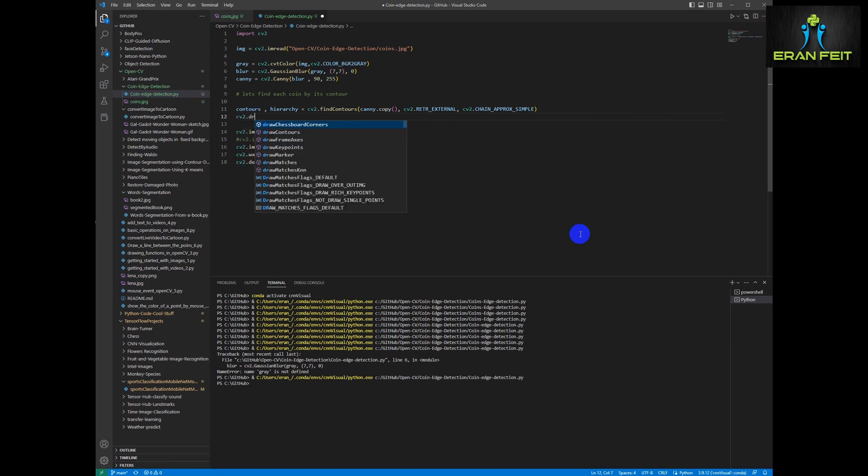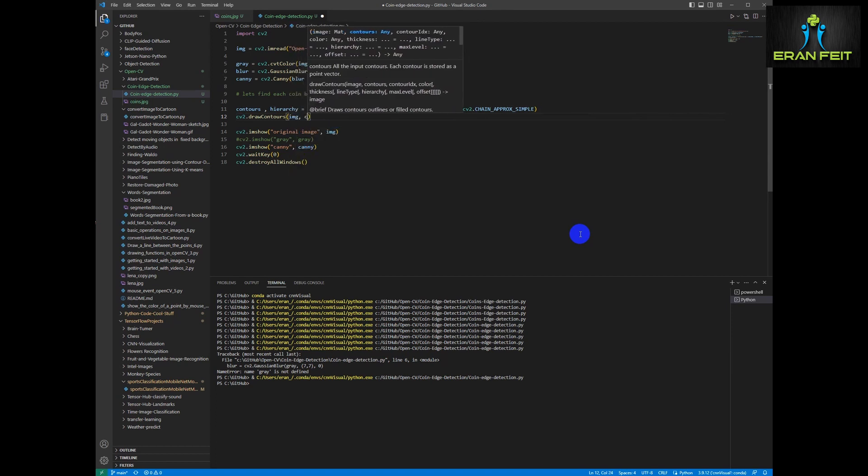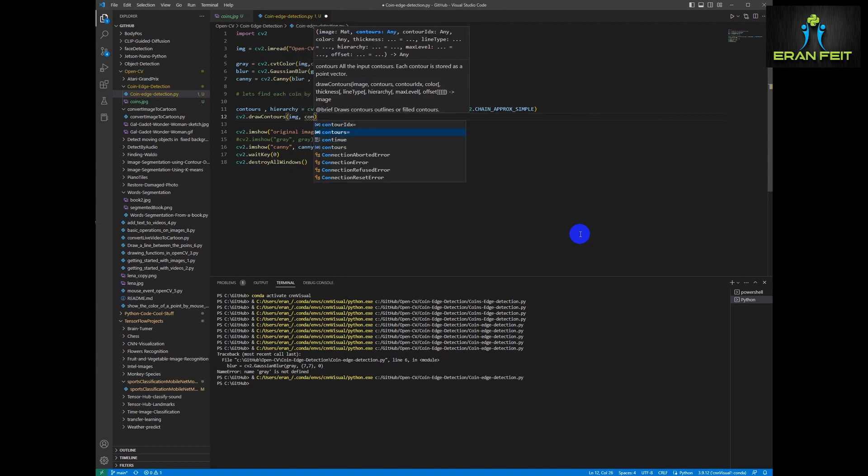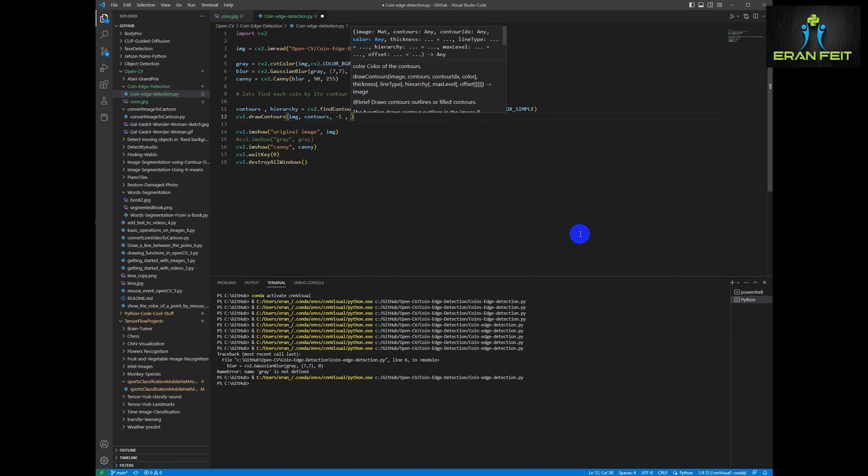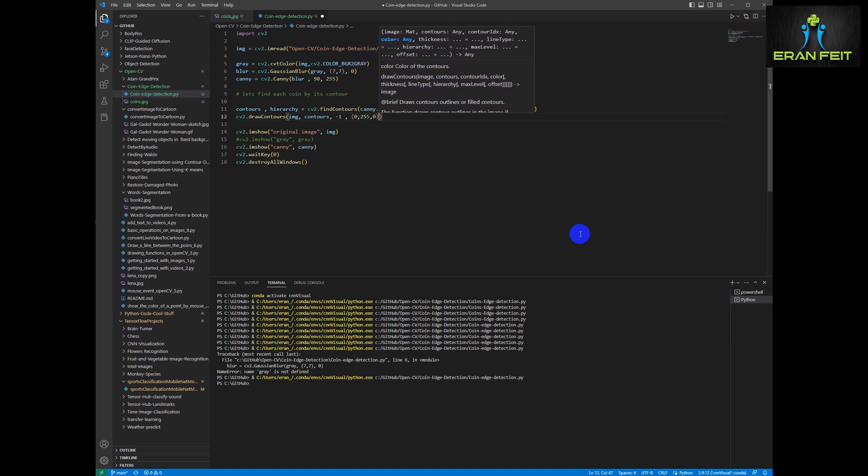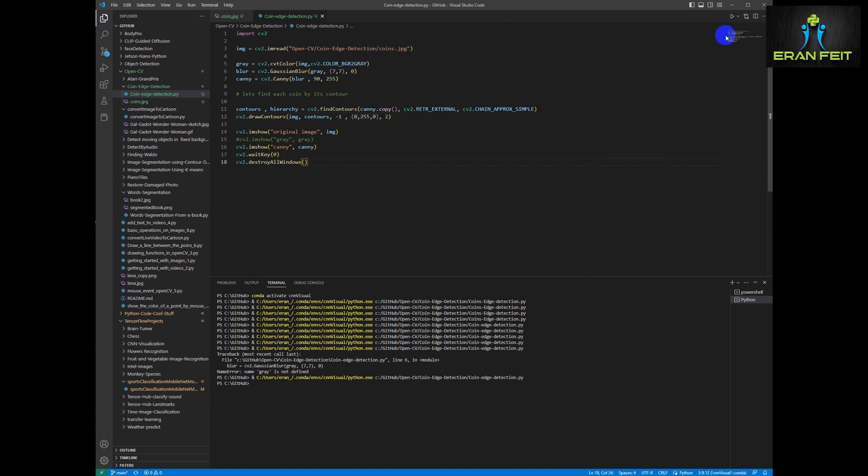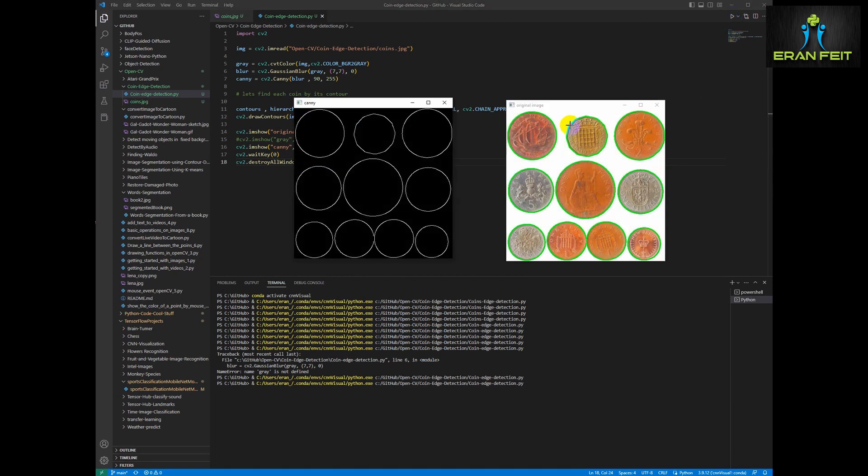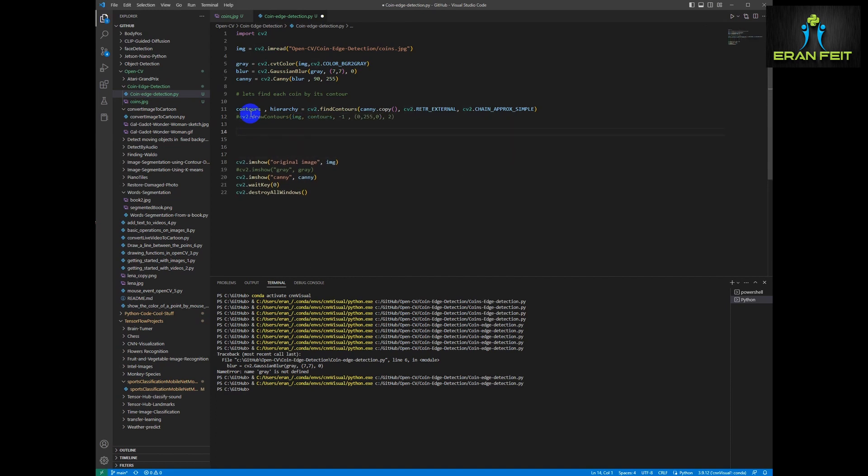So next, for debug process only, let's draw a contour around each of the detected areas. So we will use the draw contours. And please notice that we are going to draw the contours in our original image. OK, so we draw a green contour around each of the coins. And now let's detect it. We don't need the draw contour. It was only for debug process.